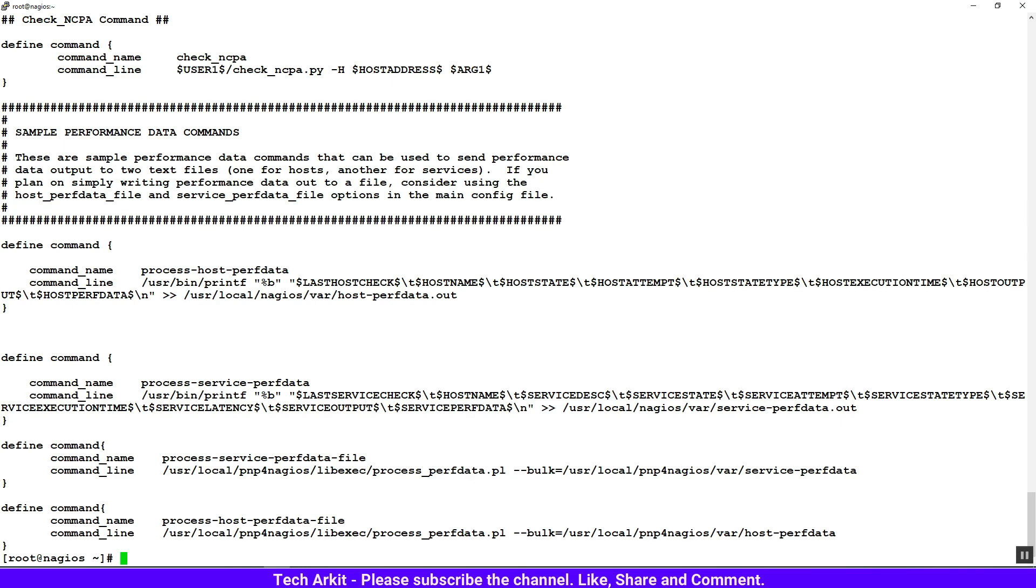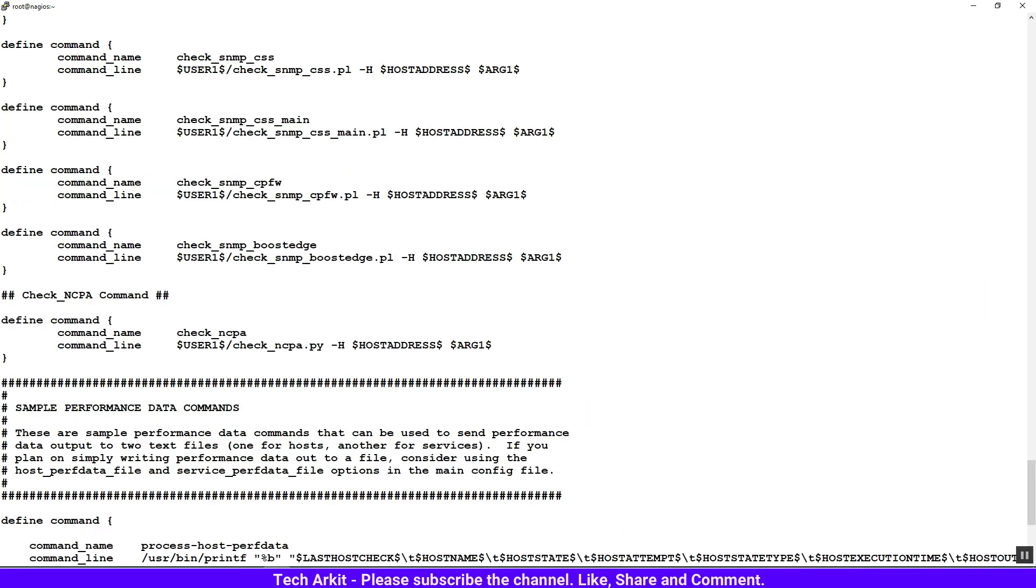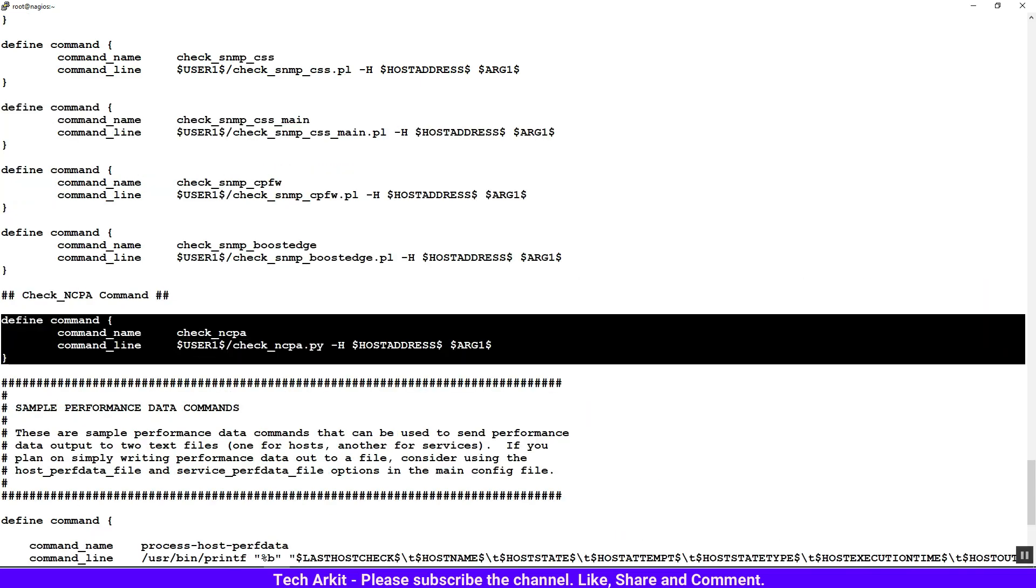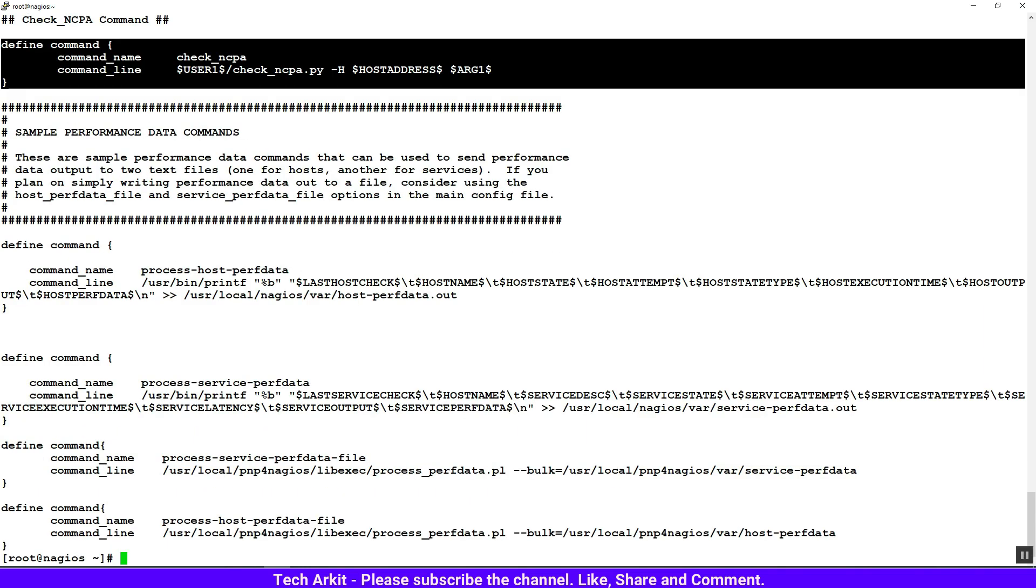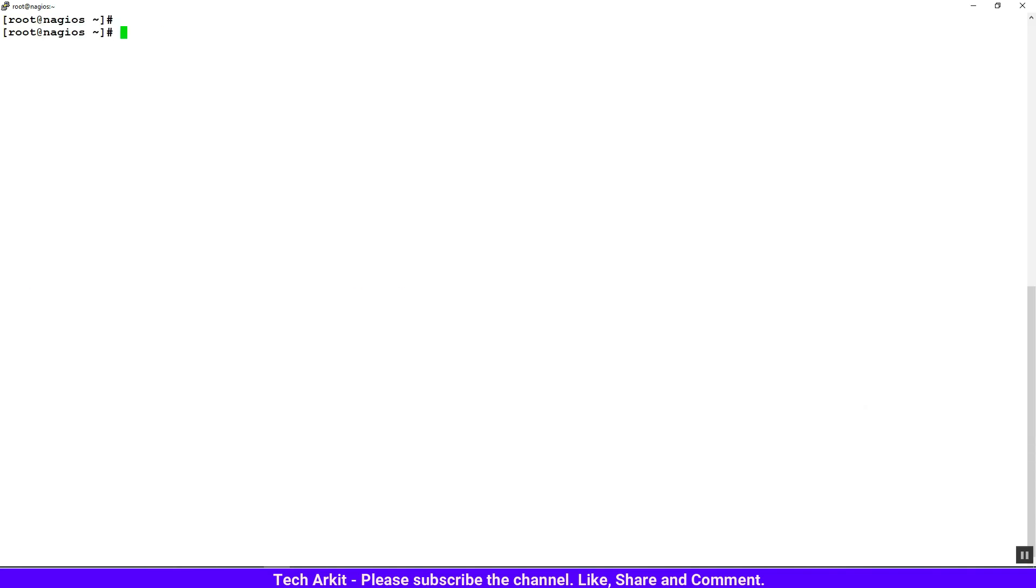In this file, you can see that we already defined the check_ncpa command here, so there is no need to define it again. Let's jump into the servers location where we are actually defining our server configuration files.